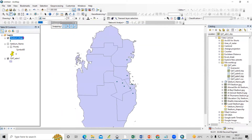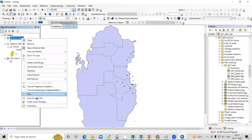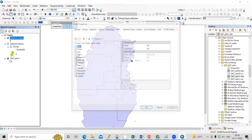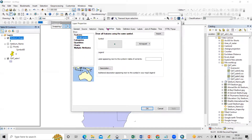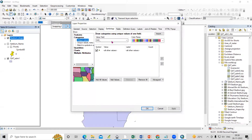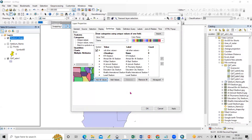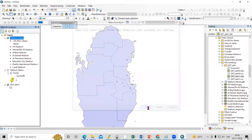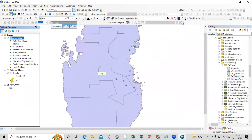Right-click, go to Properties, then Symbology, then Categories, and select Name. Click Add All Values, then Apply and OK. This point data we'll replace with the stadium images.